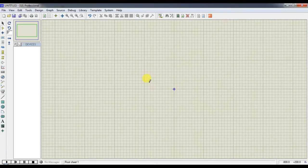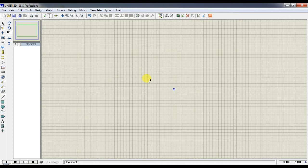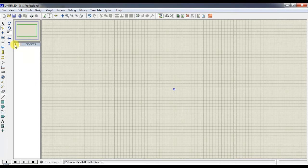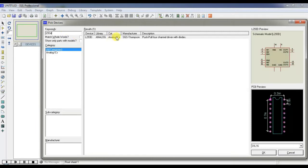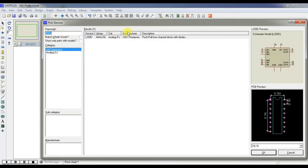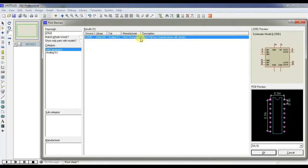Hi friends, today we are going to see how to use simple L293D Driver IC in Proteus. First, you have to choose L293D Driver IC from the Proteus library. Just type it here and you can choose the IC.